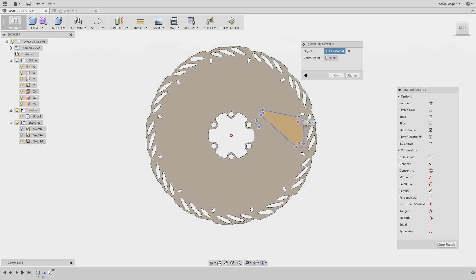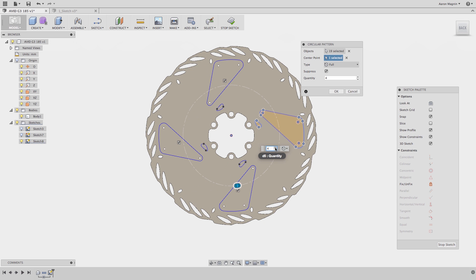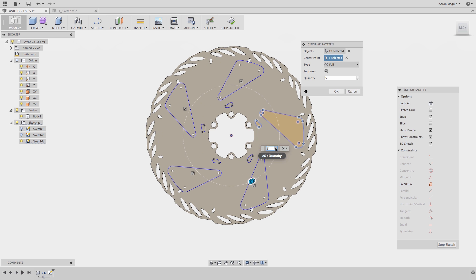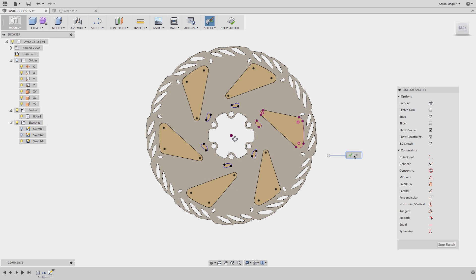When I was making this disk brake the first time, I incorrectly assumed that these cuts would have the same number of instances as the bolt pattern, when in fact it needs double. To make this change, we don't have a browser with history like we get when we add features, so instead I'll direct you to the circular pattern symbol.